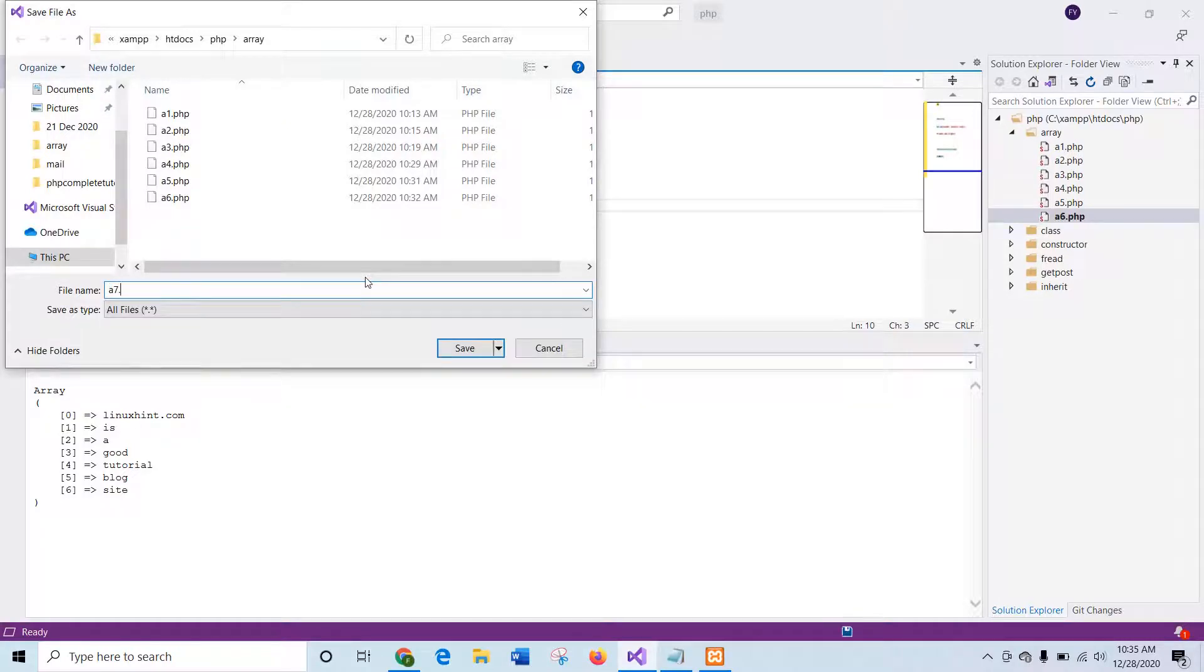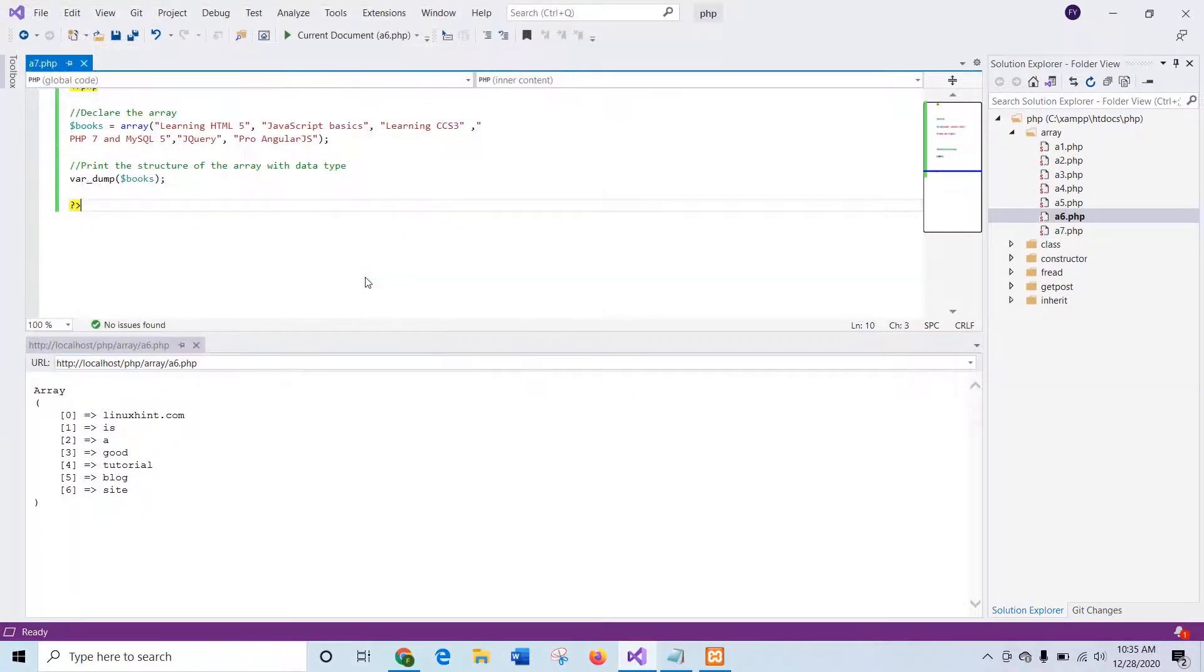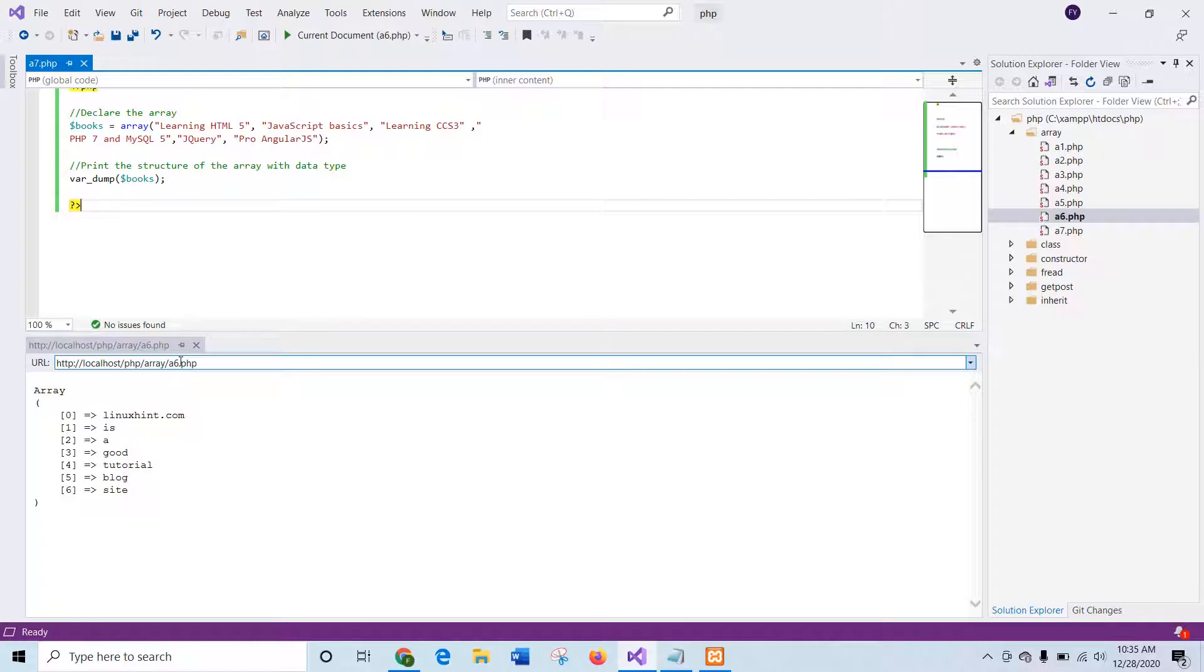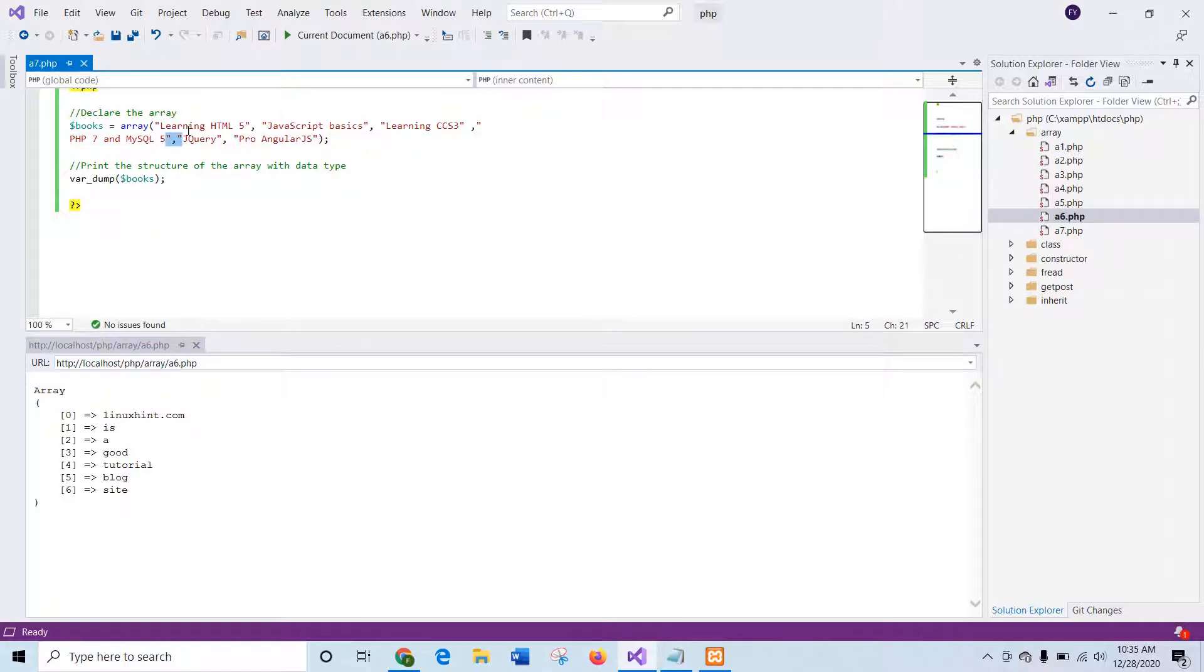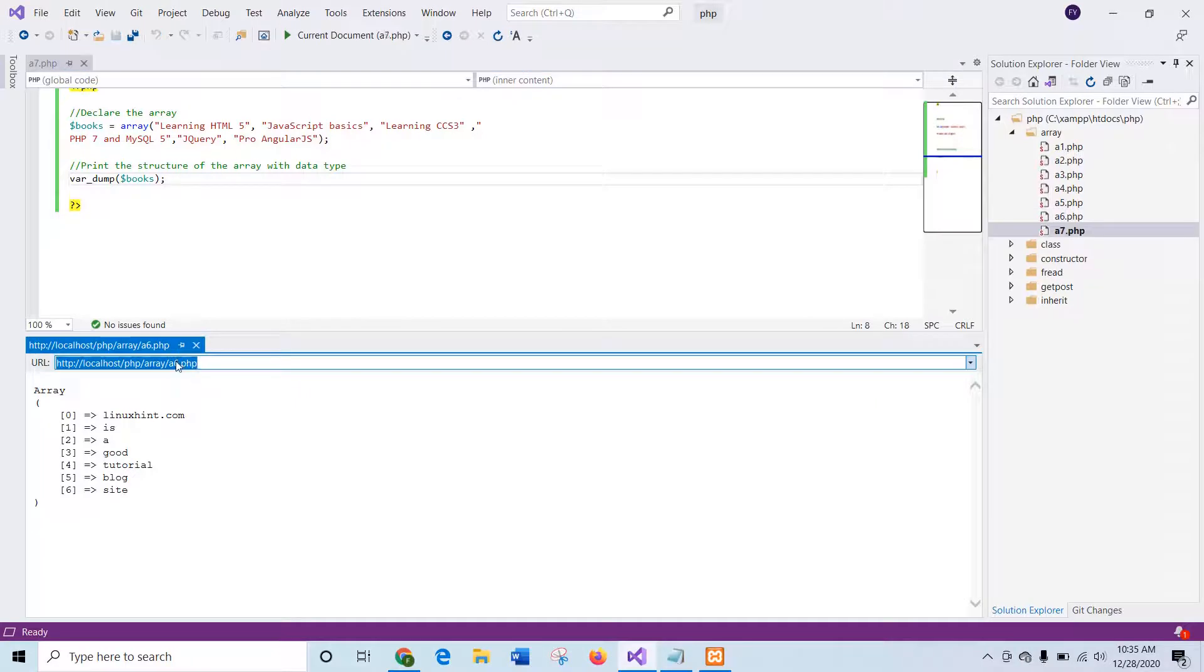Here a numeric array is declared with the name $books and var_dump is used here to print all the values. Now I will show you the output.